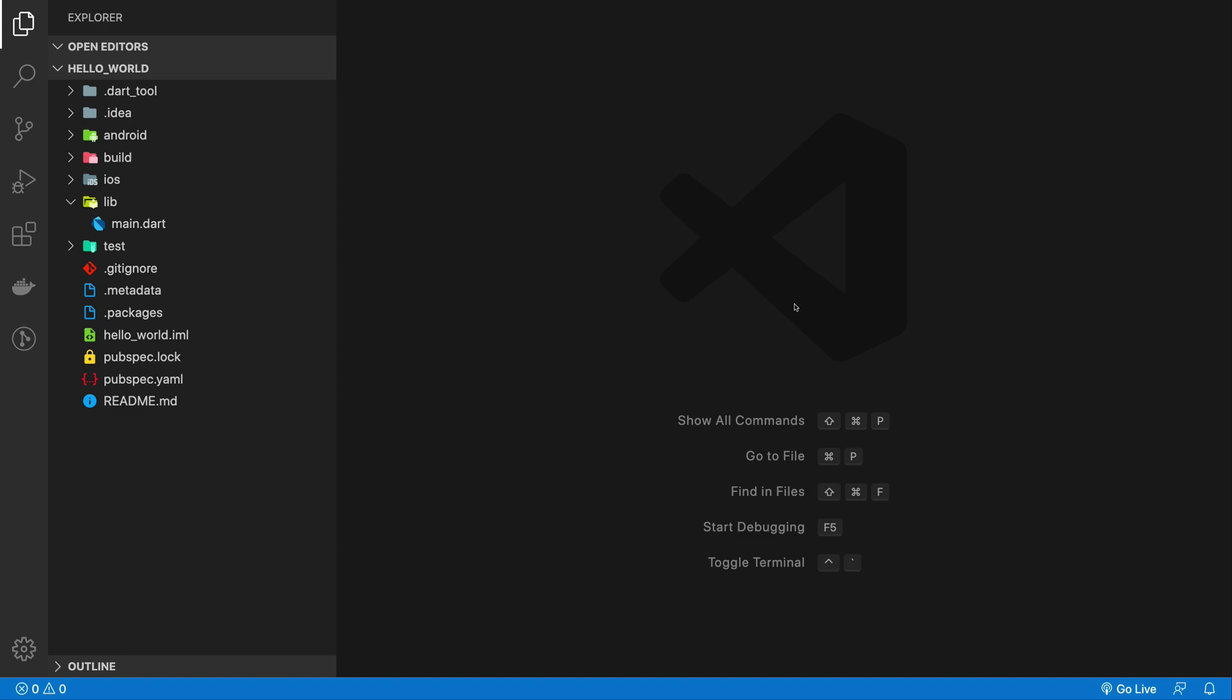We'll use VS Code in this series. If you want to stick along, you can use Android Studio or any other IDE as well, but VS Code is the simplest and the best.